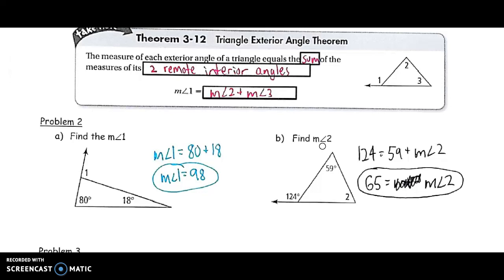We can also use the same theorem to find one of the two remote interiors instead. Here, I'm given the measure of the exterior angle and I use that with the same formula to find the missing interior angle. The exterior angle is 124, equal to the sum of the two remote interiors: 59 plus angle two. All I have to do is subtract — 124 minus 59 — to find the other remote interior is 65 degrees.